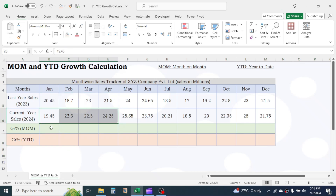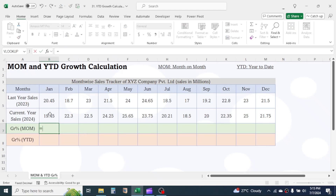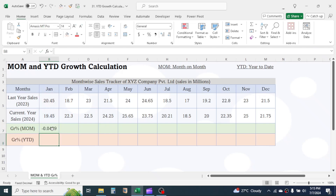Let's start. Here in the B7 cell, use this formula. MOM growth will be given by: press equals, then click on the current year sales value, divided by the last year sales value, minus 1. Now press enter. Apply percent formatting by clicking on the percent symbol in the Home tab. Drag the formula till the month of December.